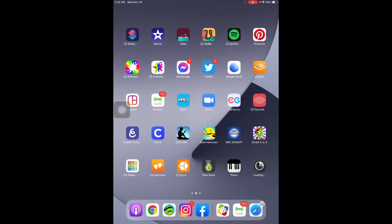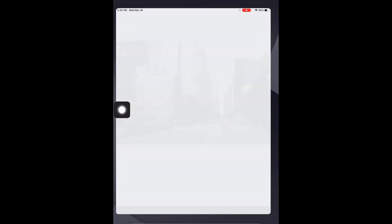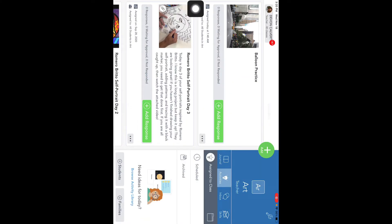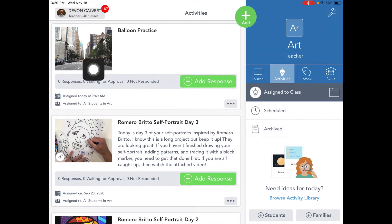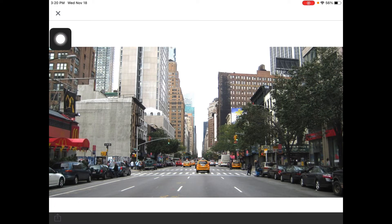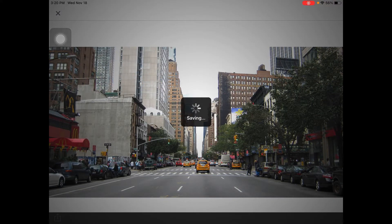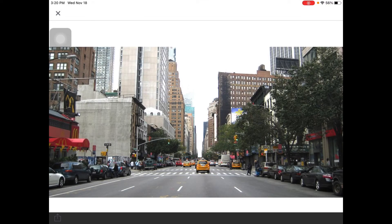What we're going to do is go into Seesaw — you guys know where Seesaw is — and go to art. You're going to have a Macy's Day project that has a picture of a city. Click on that, go down to the bottom corner with the square and the arrow pointing up, click on that, and go to Save to Camera Roll. That's going to save this picture into your photos so we can work on top of it.